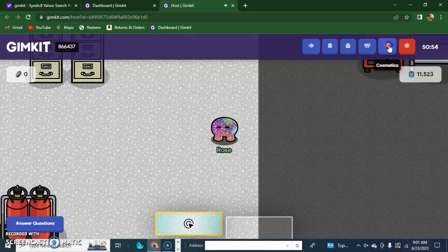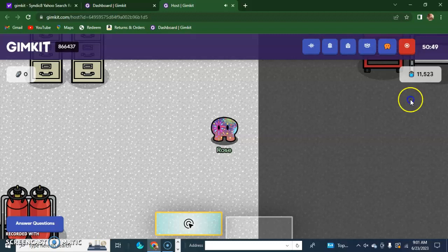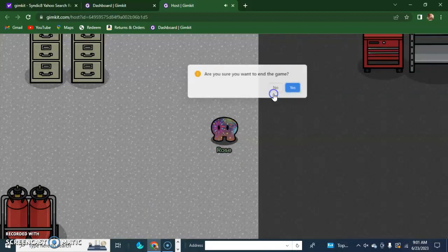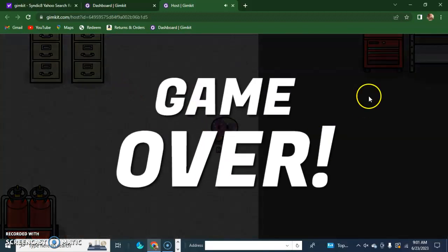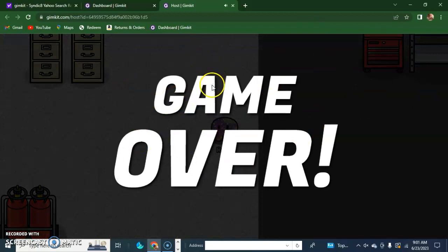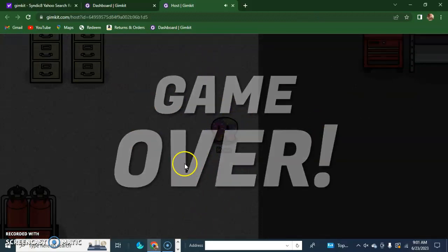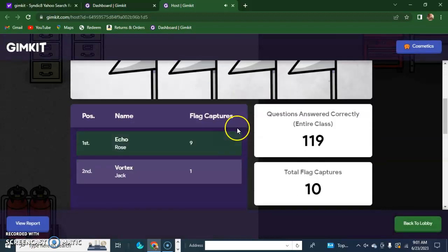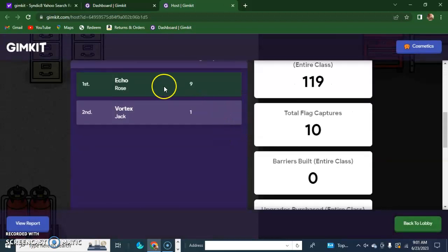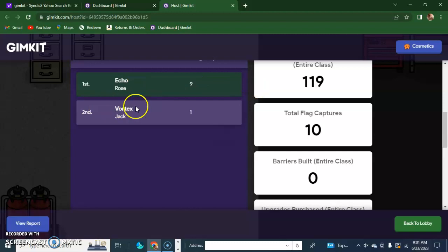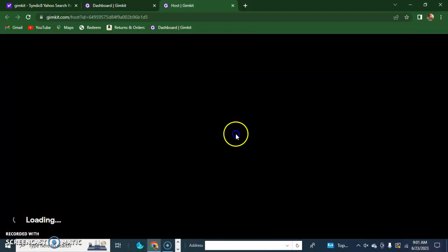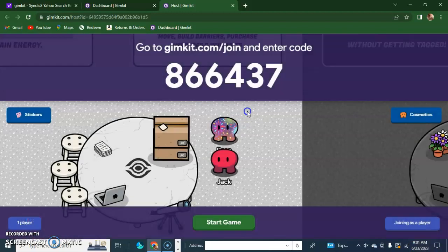All right, Jack, what do you think? Should we end this? Yeah, all right, let's end it. End game, yes. All right, let's see. Eco, white one. And if you scroll down, you see I got nine times to capture his flag and he got one flag captured of mine. Just try a little harder next time, Jack. Okay, peace.